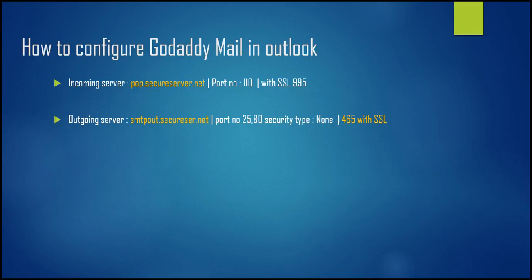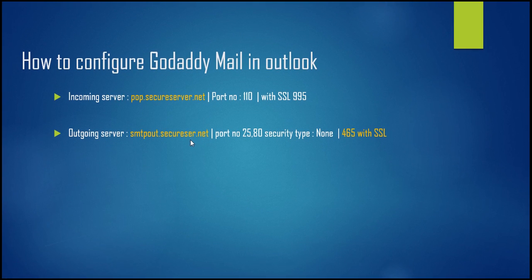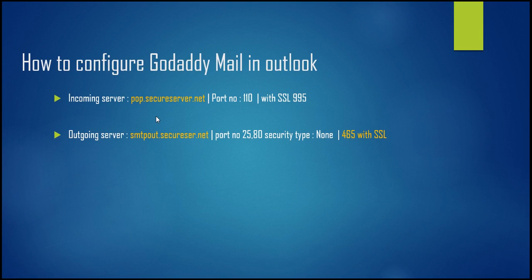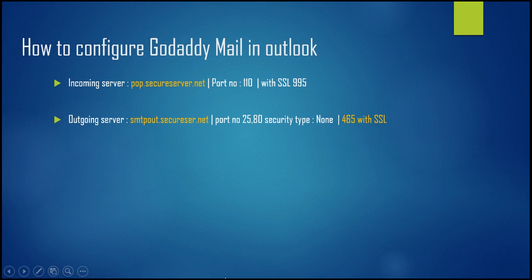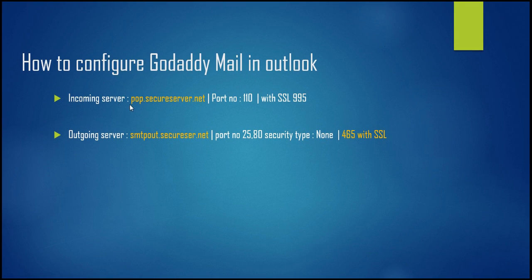For that, we need to understand that whatever your domain name is, let's suppose xyz.com, that is hosted on GoDaddy and you have taken the email plan from GoDaddy. You require a few things.